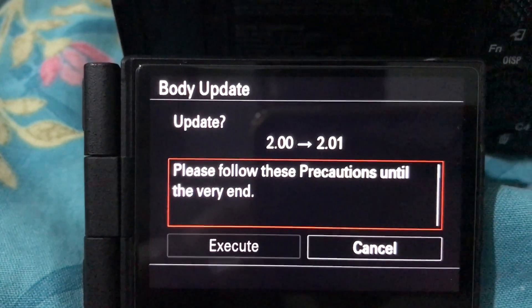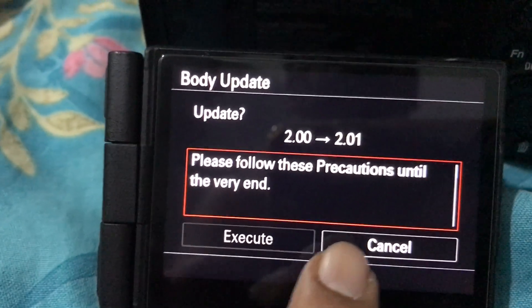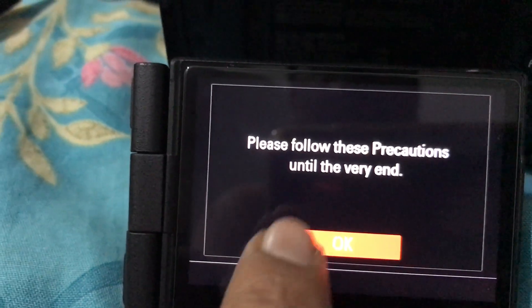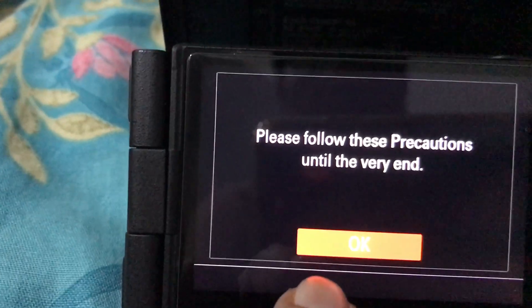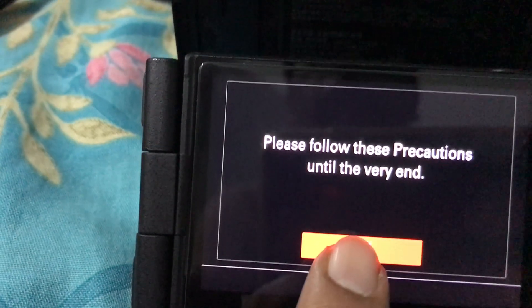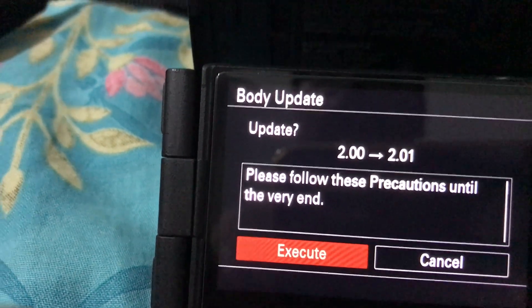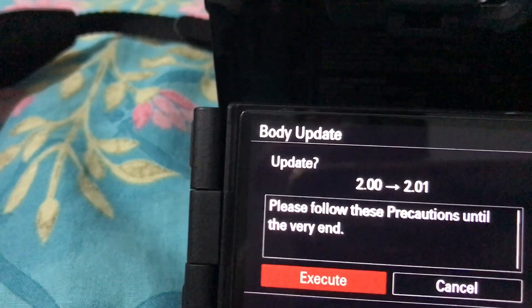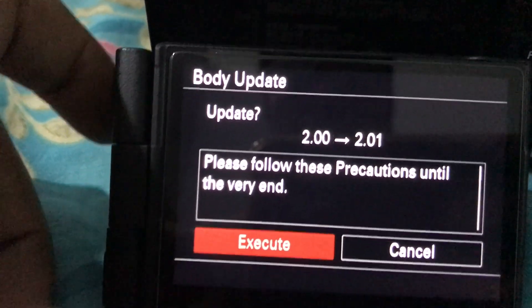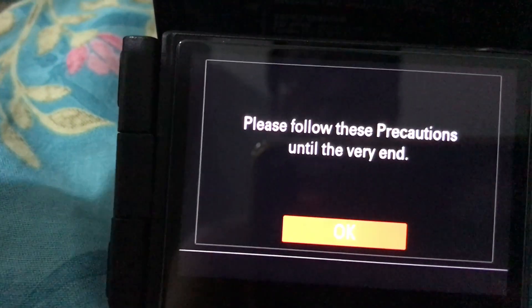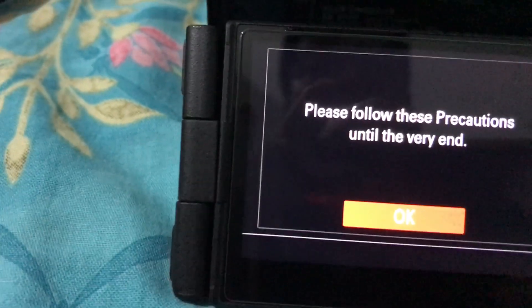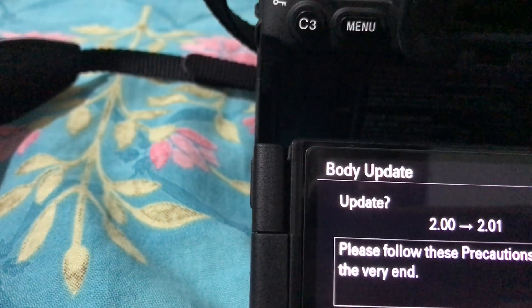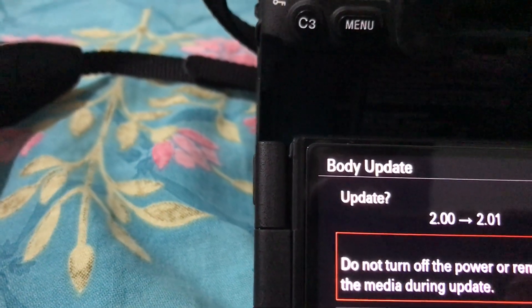Once you have downloaded the firmware and it is in the card, follow the steps being shown on the screen. Go to the briefcase icon, locate where your version number is being shown, and once you have the update, you will see that there is a software update button available. Read through the instructions, agree to them, and then you can proceed with the installation of the firmware.